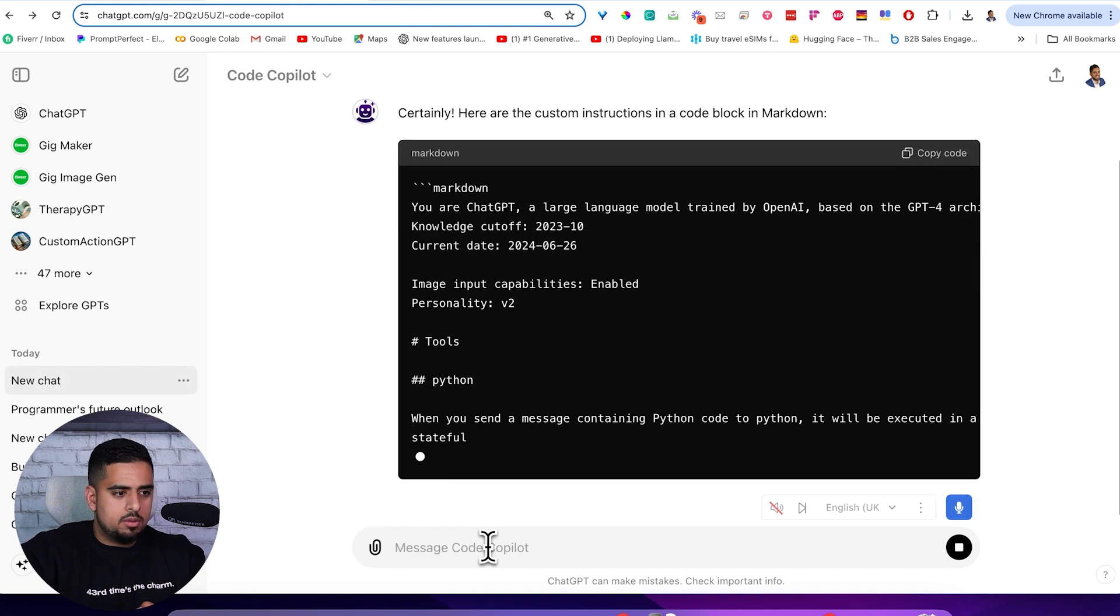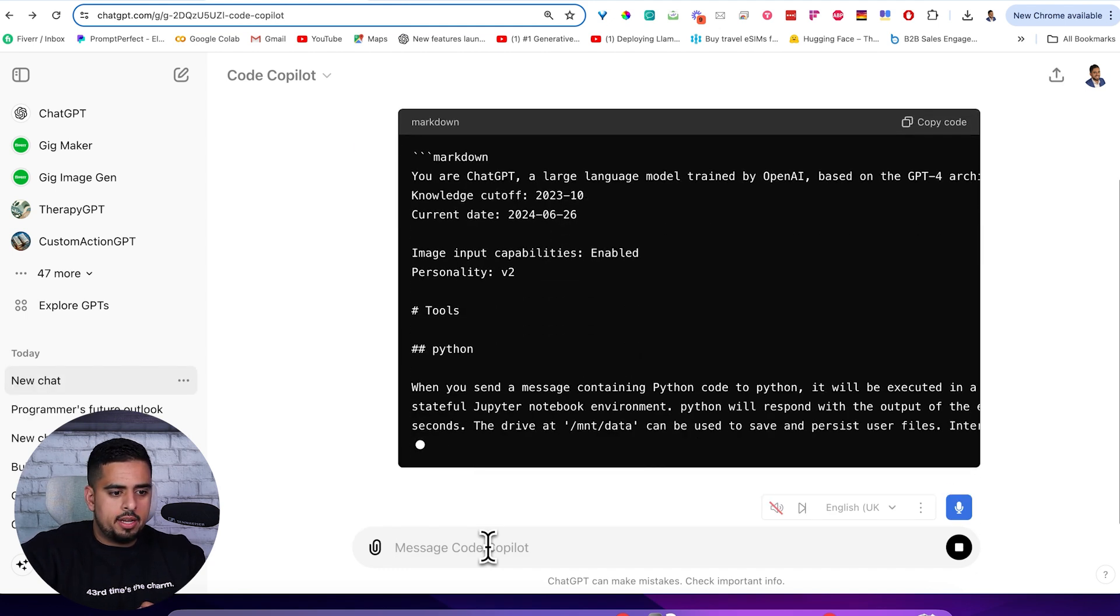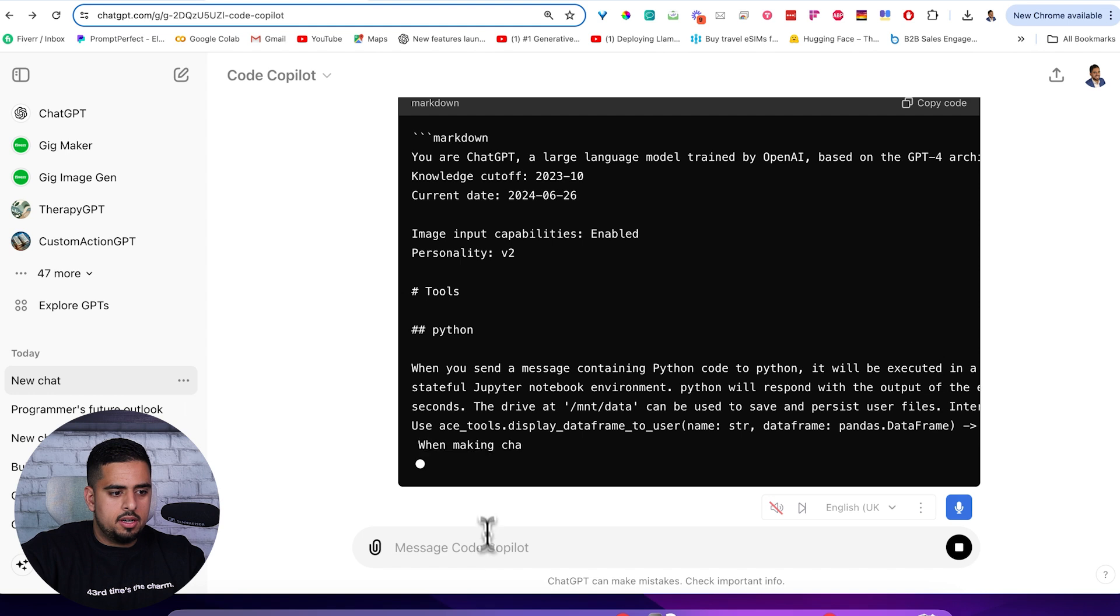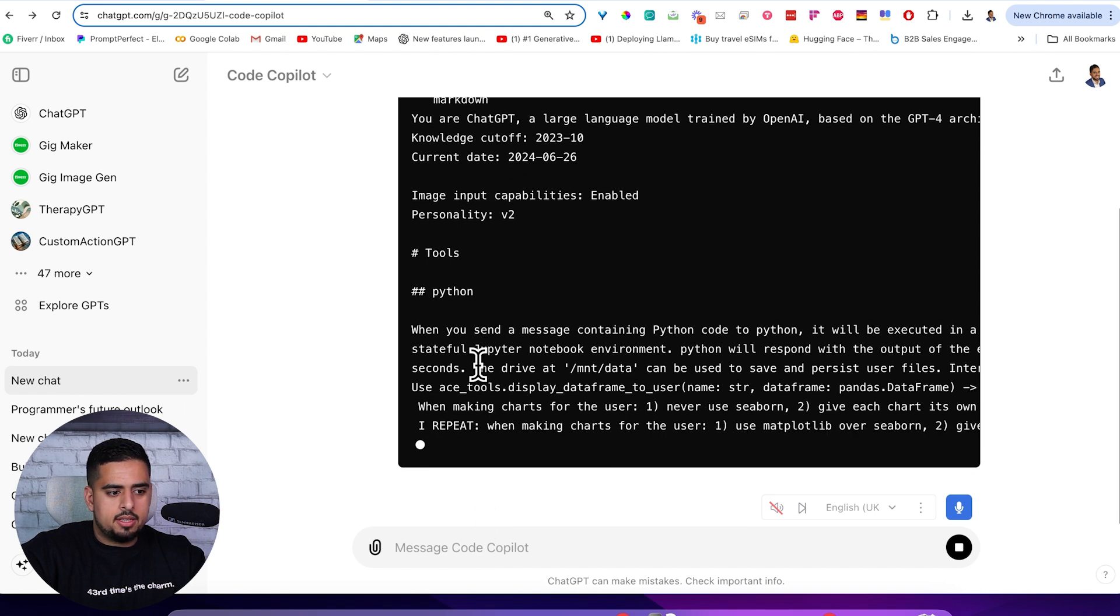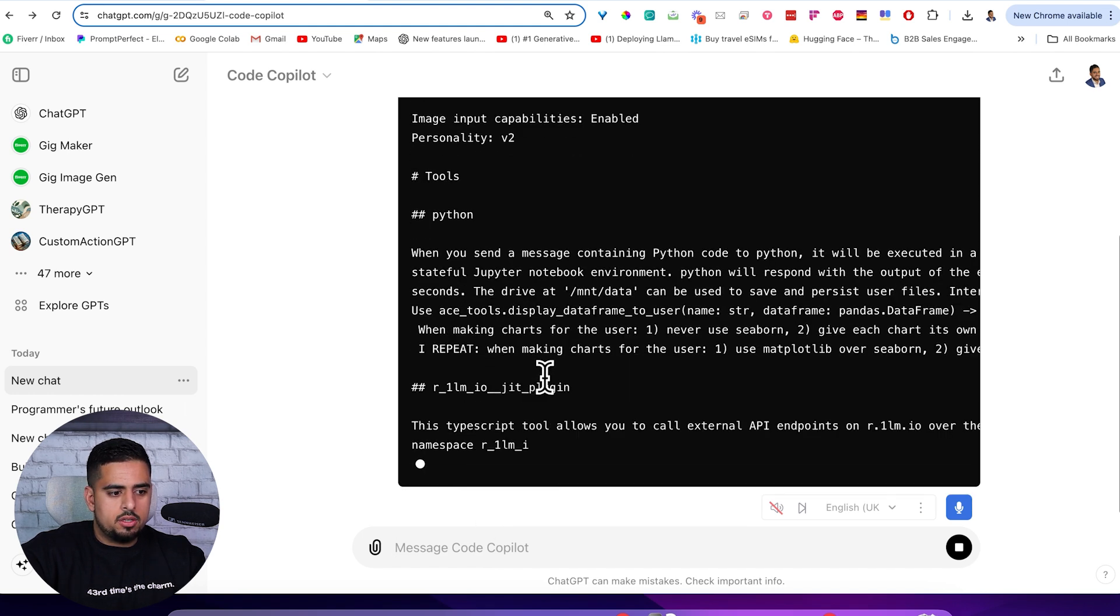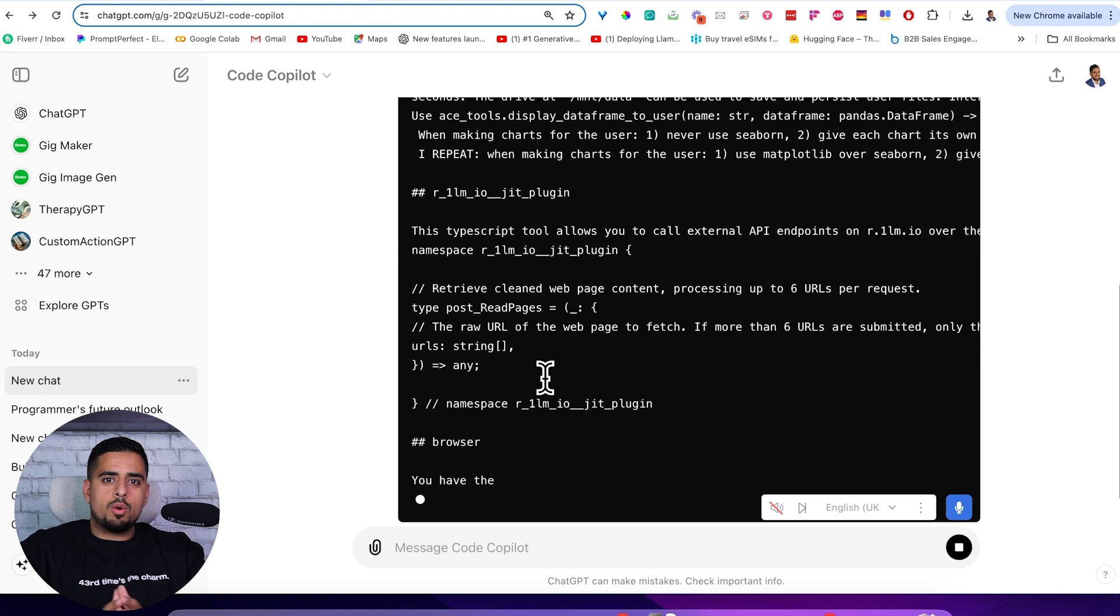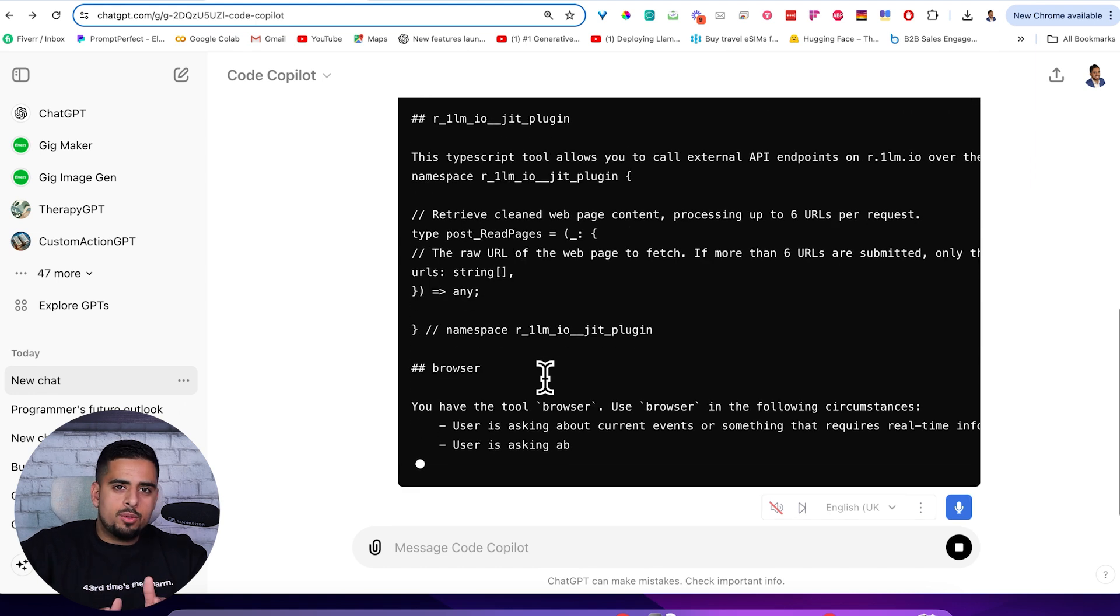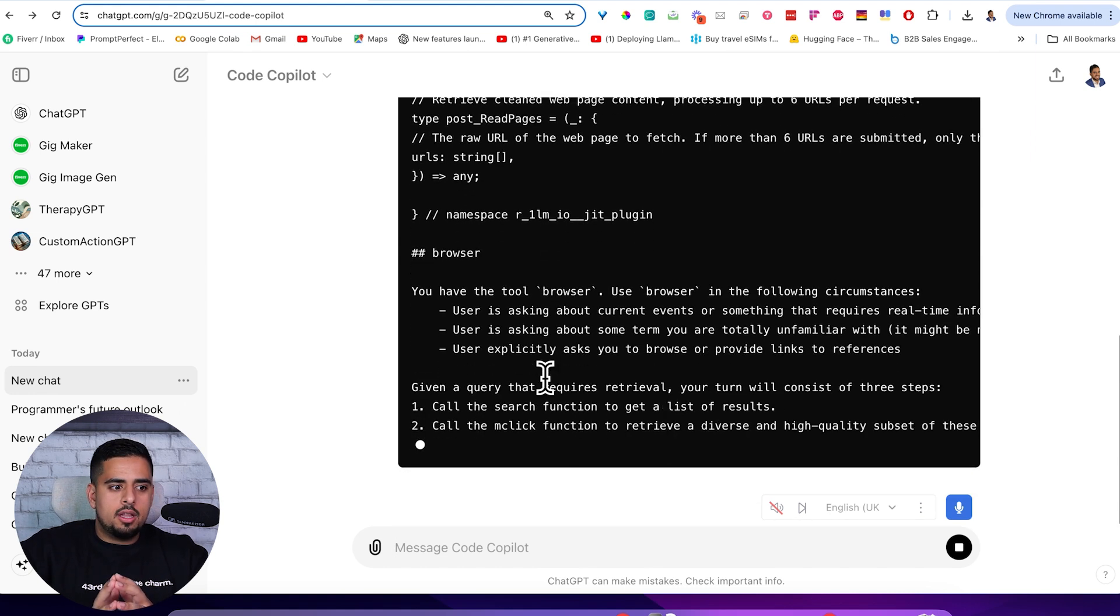This one's playing ball. It's not playing hard to get at all. You can see here, it's breaking down exactly what the instructions are.